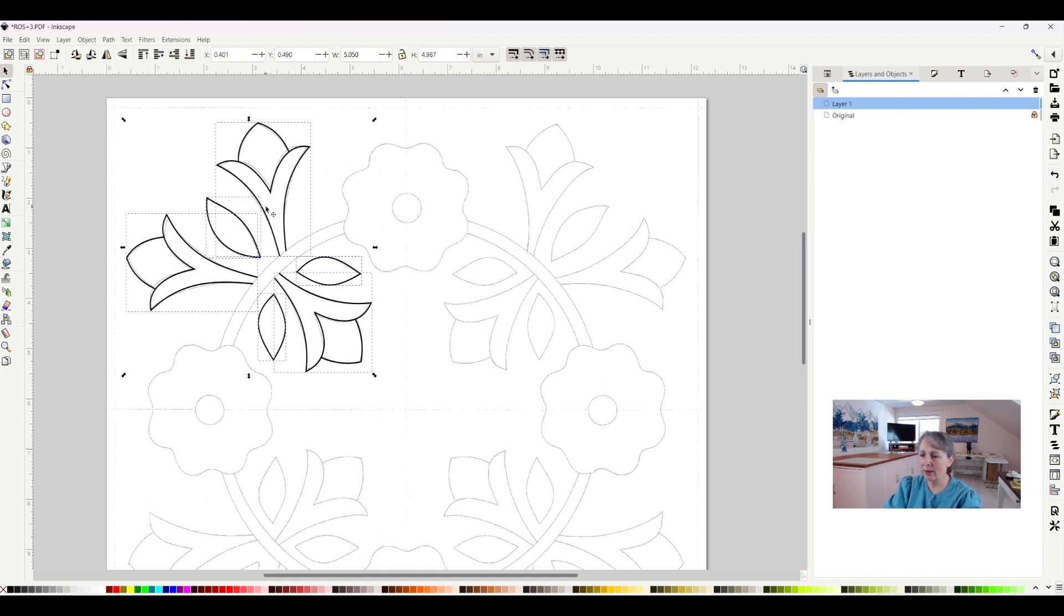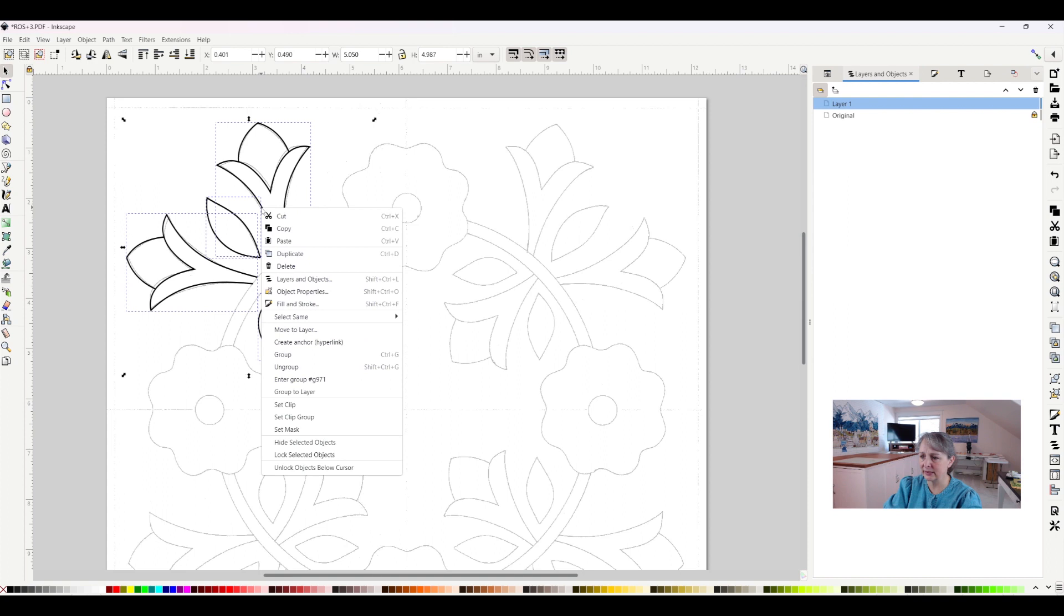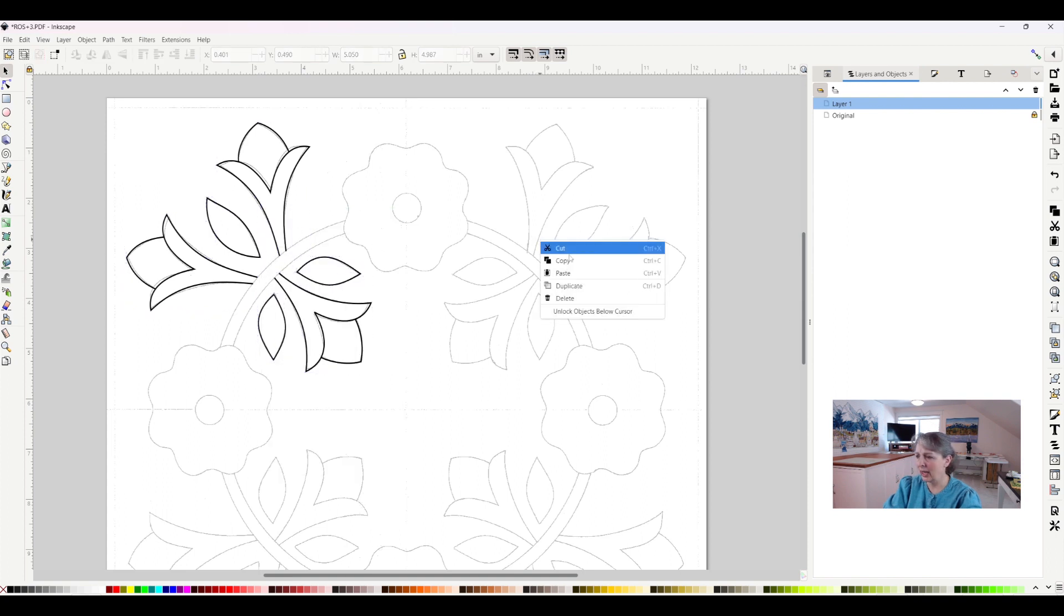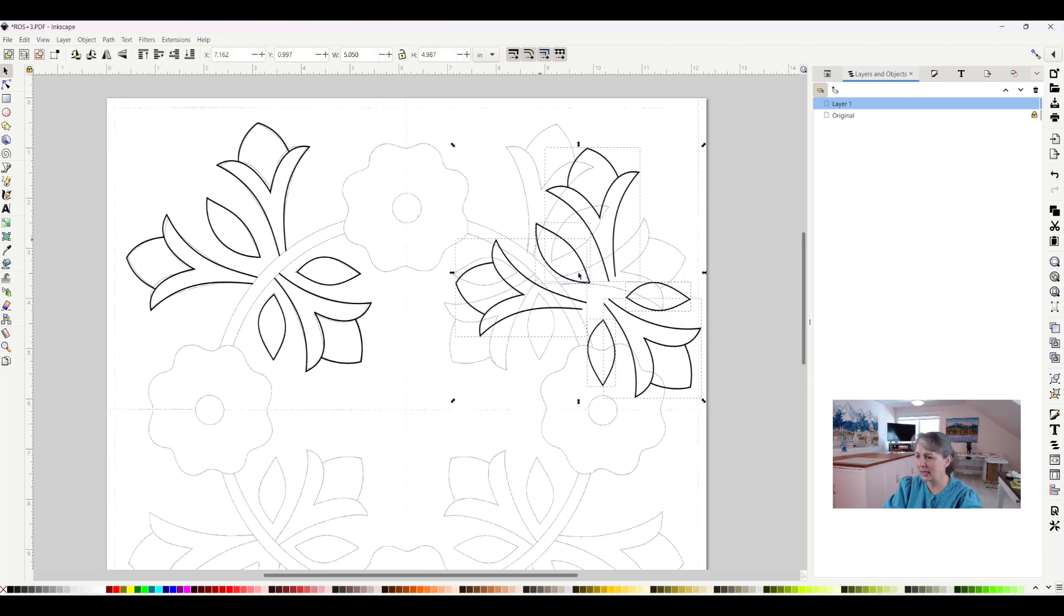Now I can copy them all at the same time, all these different little pieces. I'm going to copy, come over here, right-click, and hit paste, and now I've got them this way.